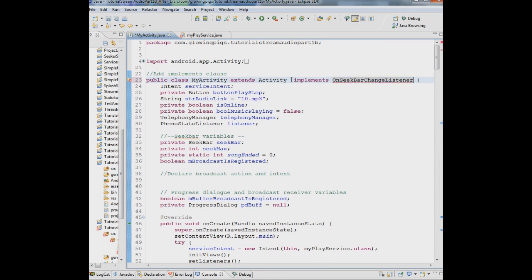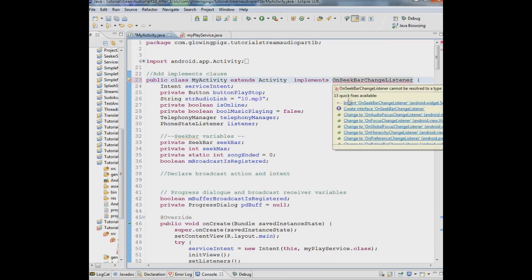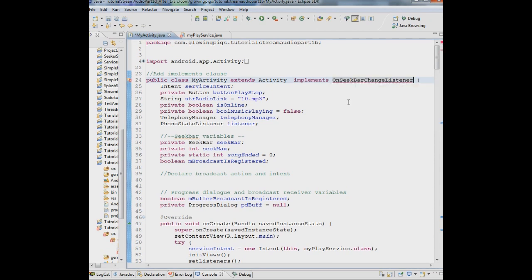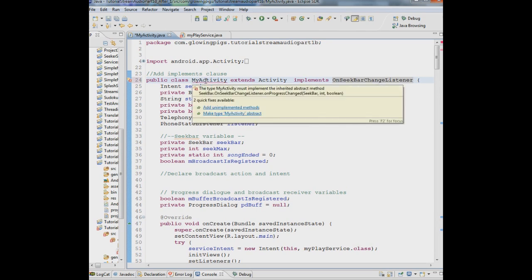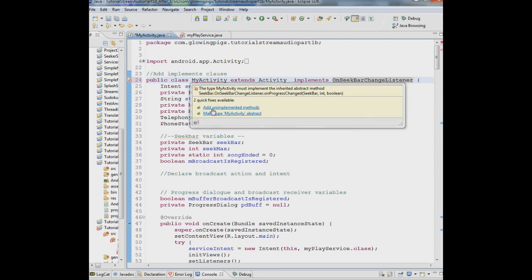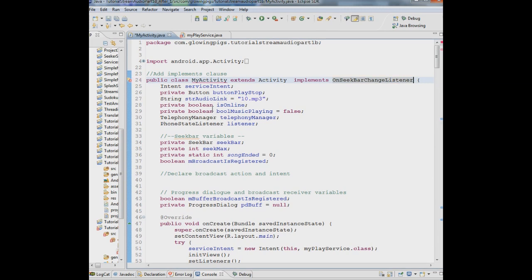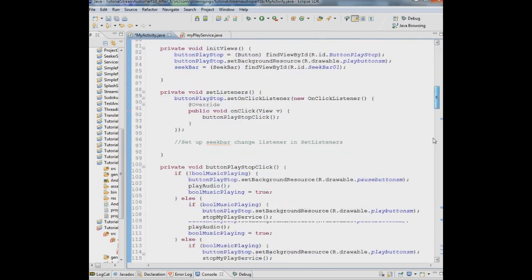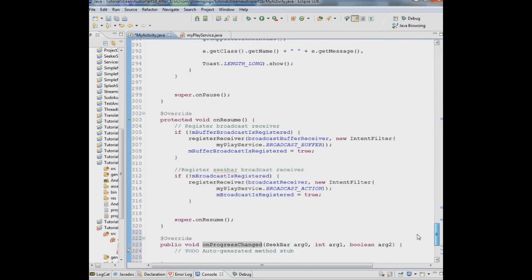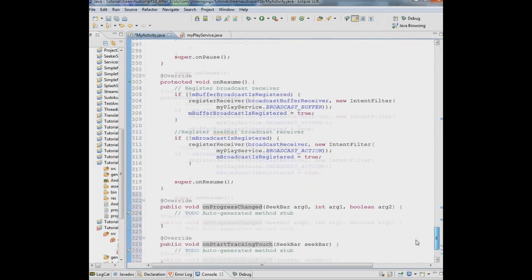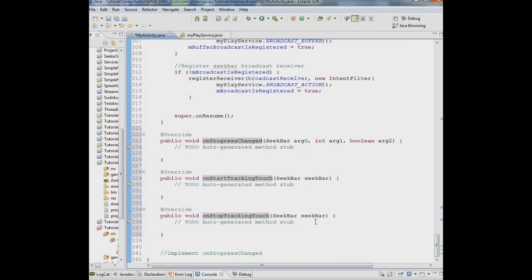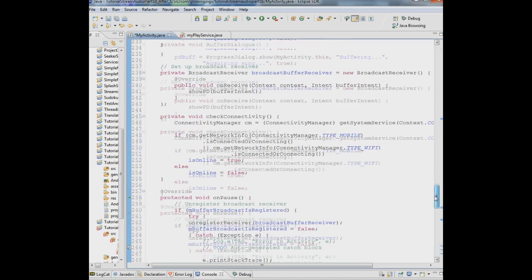So we're going to say implements on seek bar change listener. Let's import that library. And now this is going to tell us though this on seek bar change listener has a number of methods that we have to add. So let's just plug those in. If we say add on the implemented methods, you'll see those methods are going to be added here at the bottom of the screen. On progress changed, on start tracking touch, on stop tracking touch. And we'll get to those in a moment.